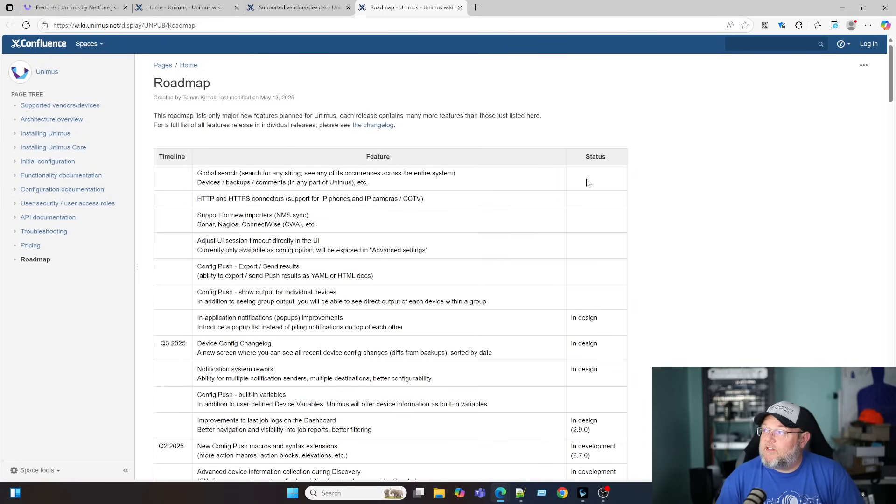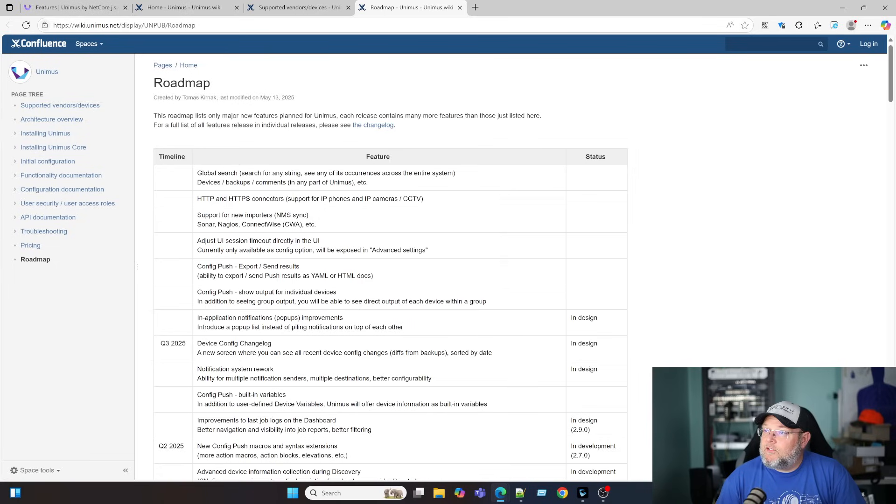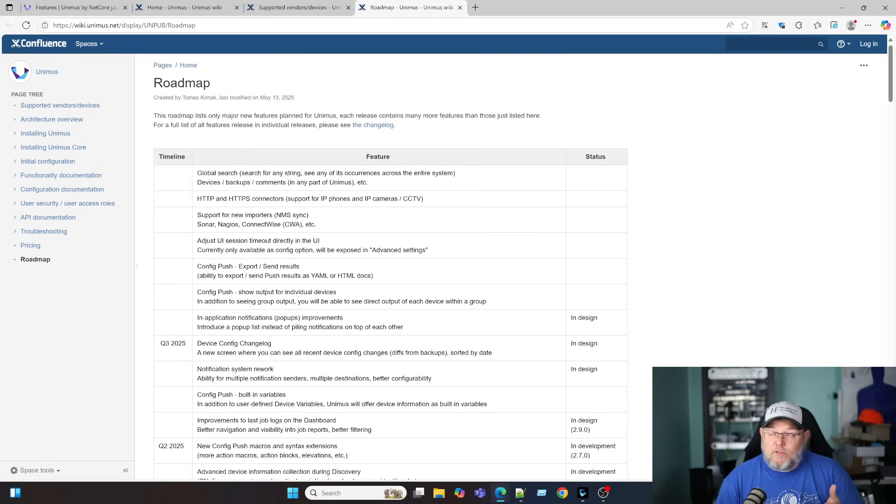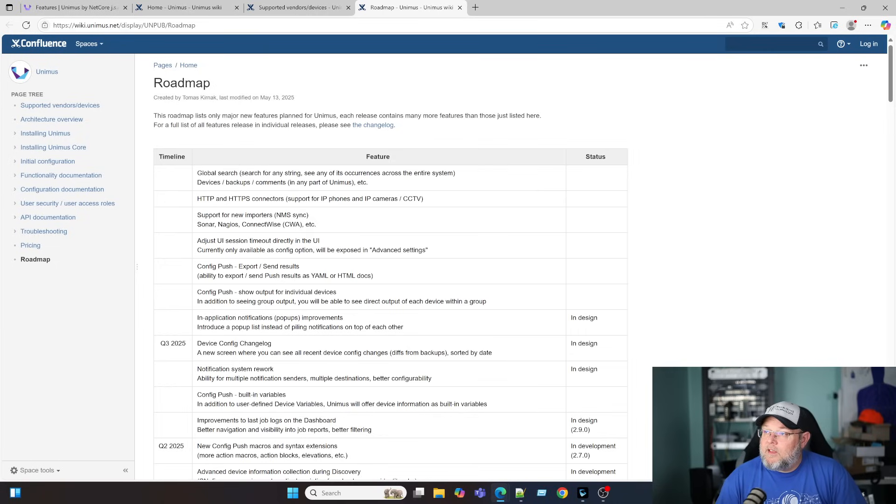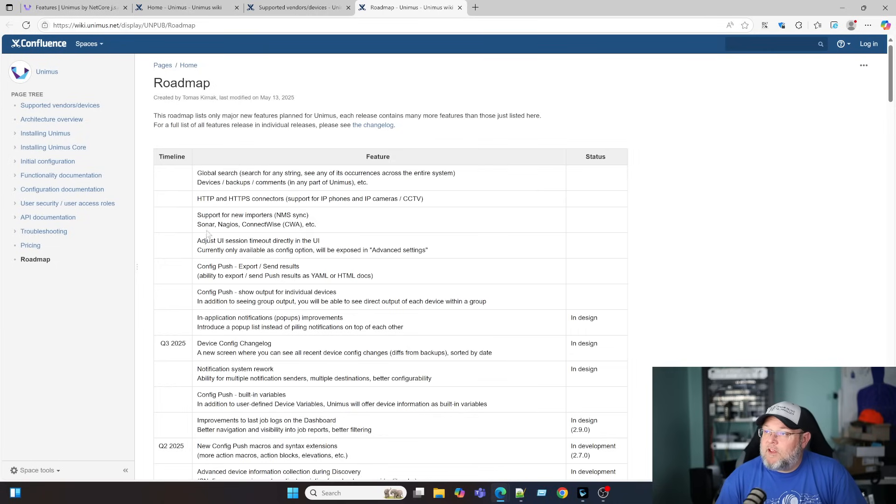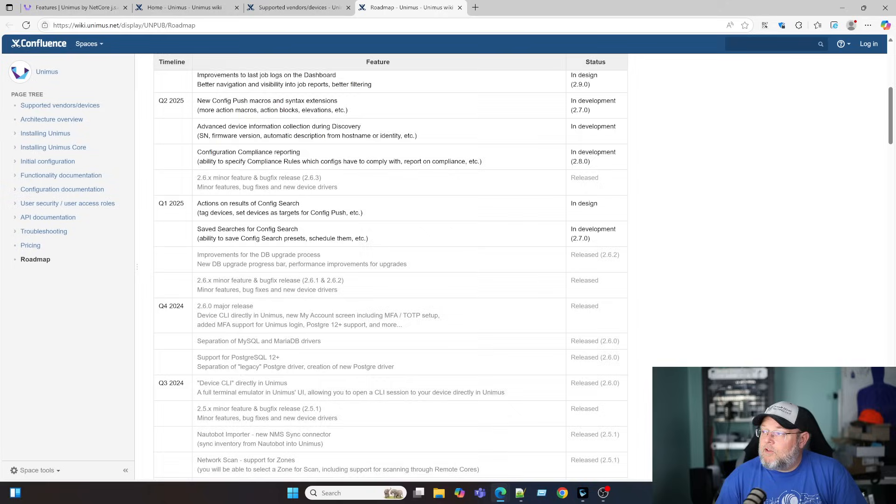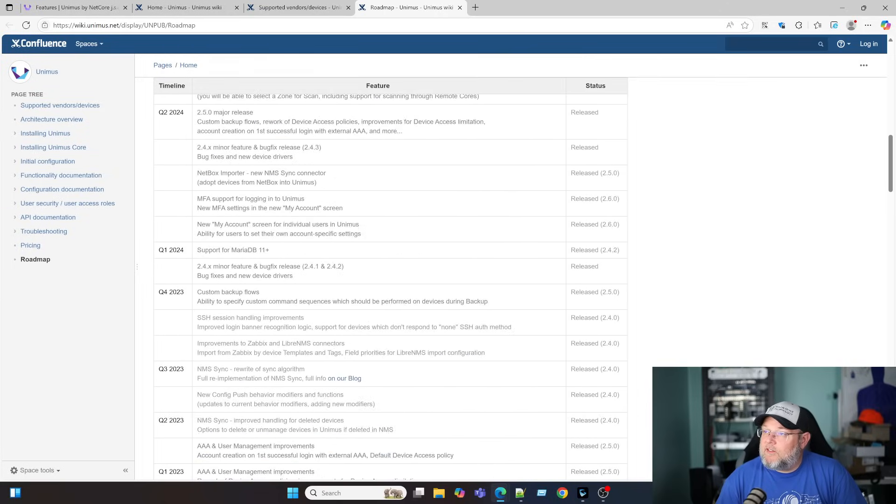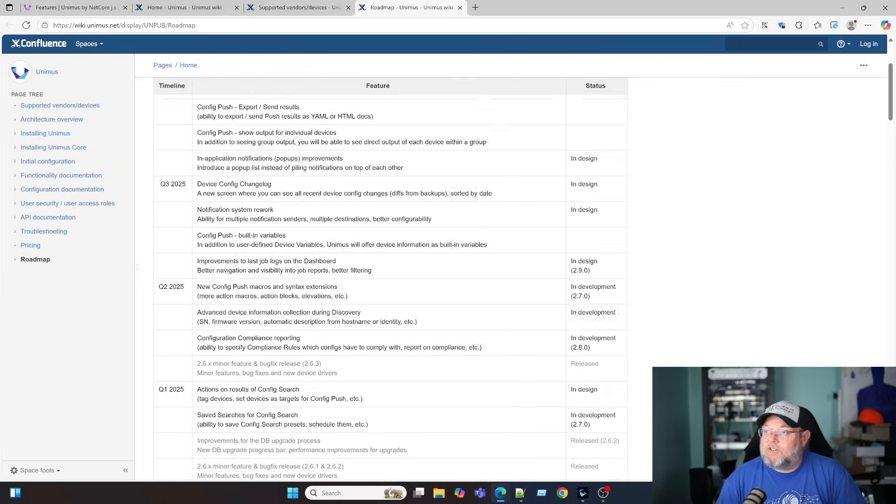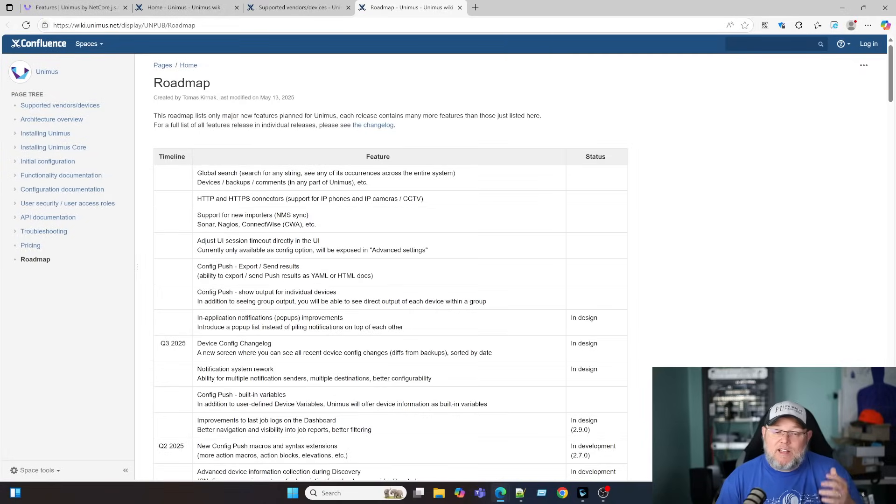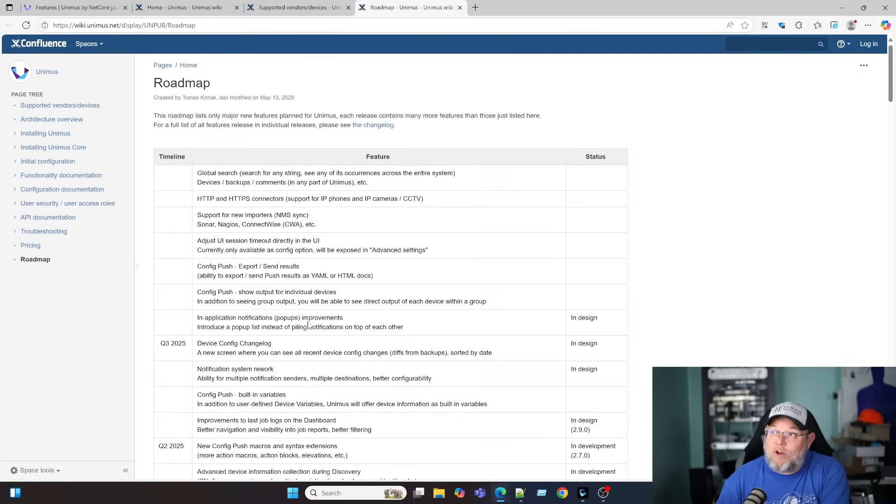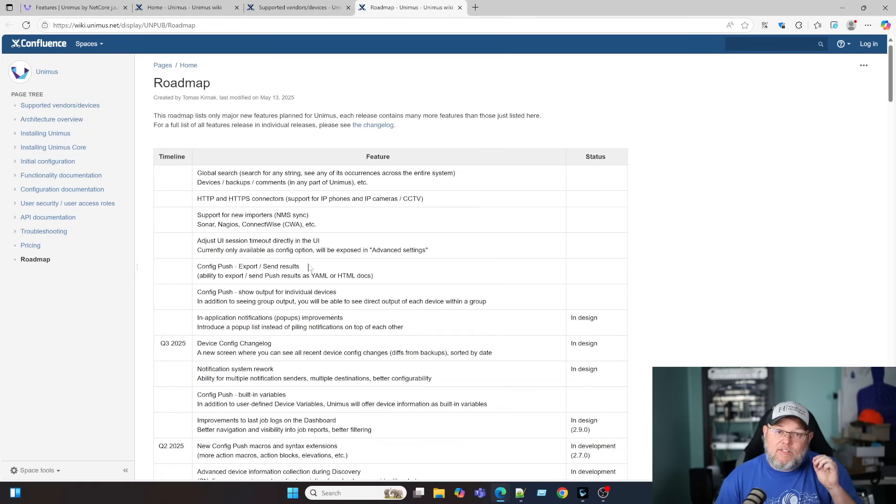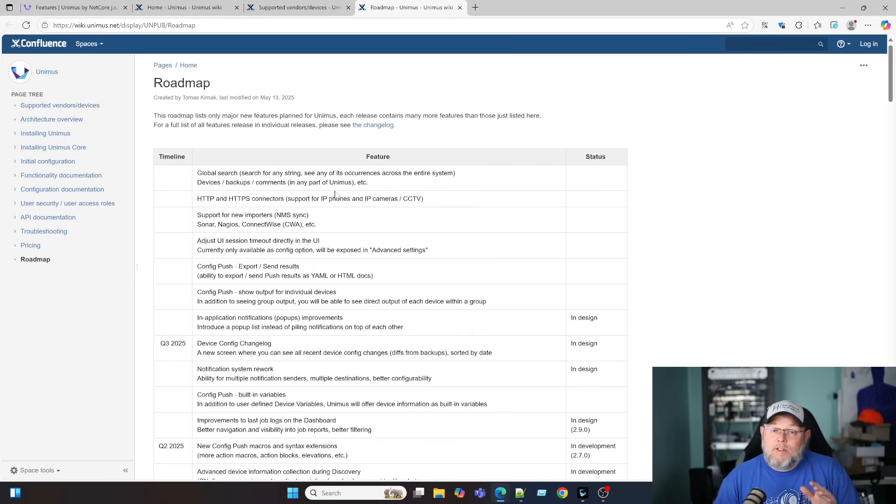So it looks like they're working on some of that UI change, but then some of the things under the hood to make notifications even more powerful than what they are. You can see they've got a lot of stuff on the list that doesn't have a status yet. Some global search things. HTTP and HTTPS connections. Support for IP phones and IP cameras. So those types of devices look like they're coming. Support for new importers. So network management sync. Looks like there's going to be some sort of integration with Sonar, Nagios, and ConnectWise. So rolling back through, you can see that they just keep adding to the software. And I love when a company puts an actual software roadmap out and it's available and they listen to their customers. So that was a really big win for me when I saw that.